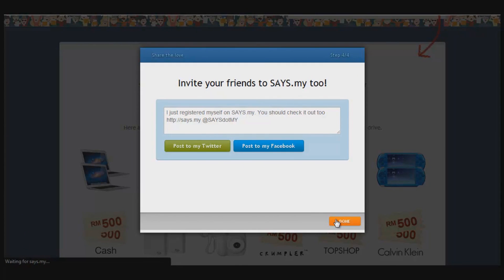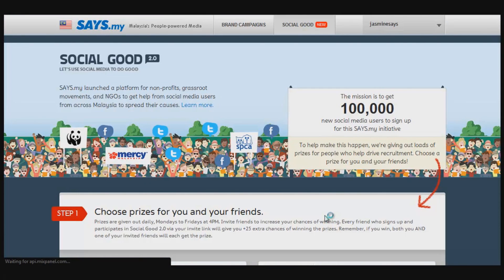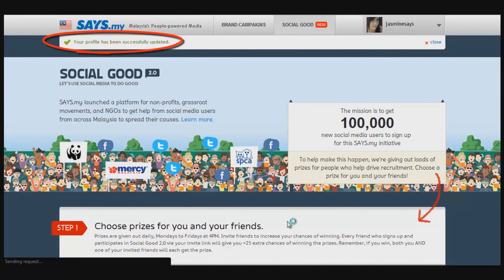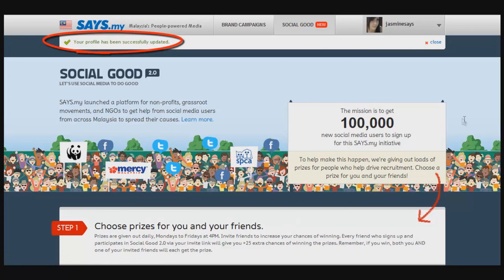Once you're done with that, just click Done. And that's it for the sign-up process — you're already a sys.my member, congratulations!